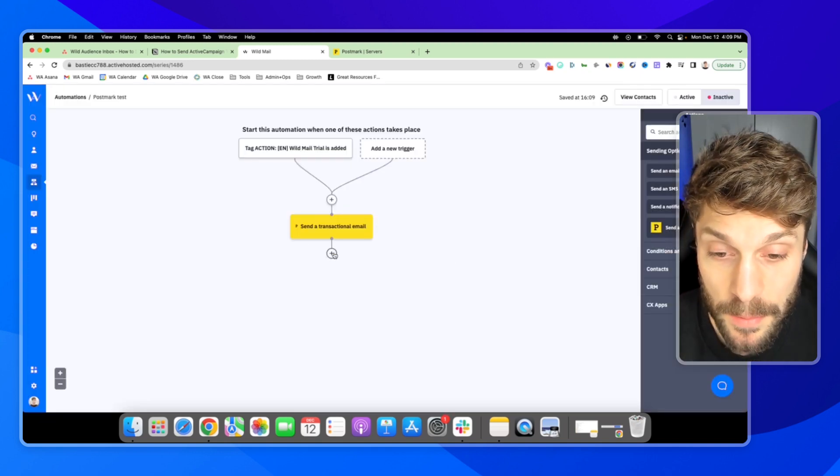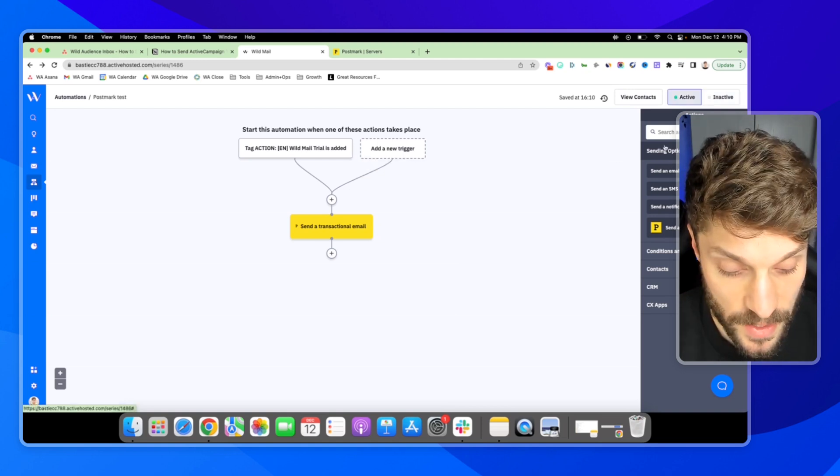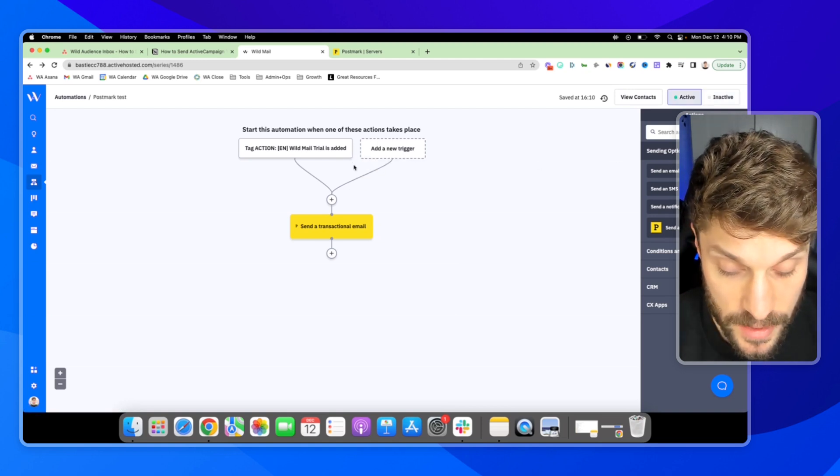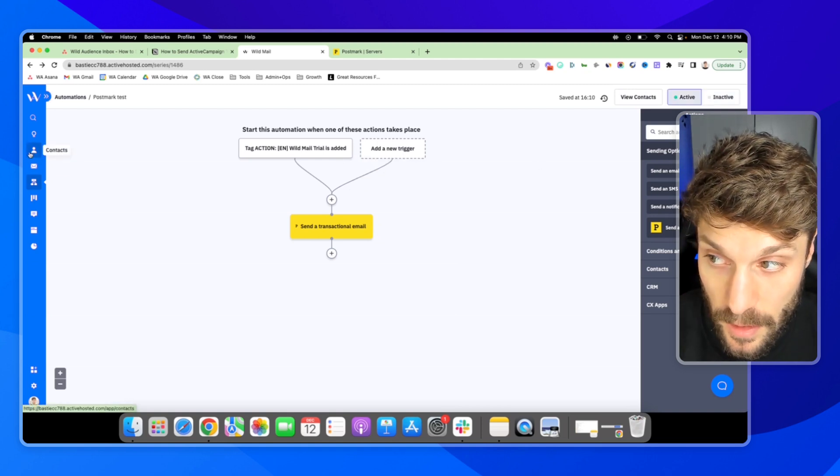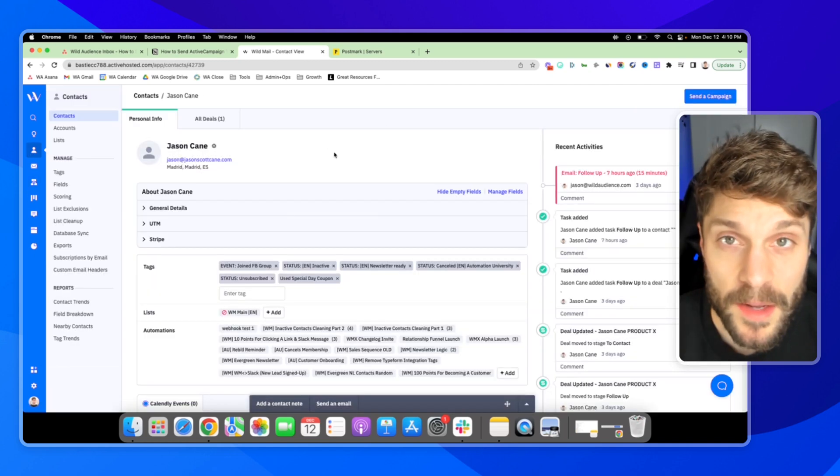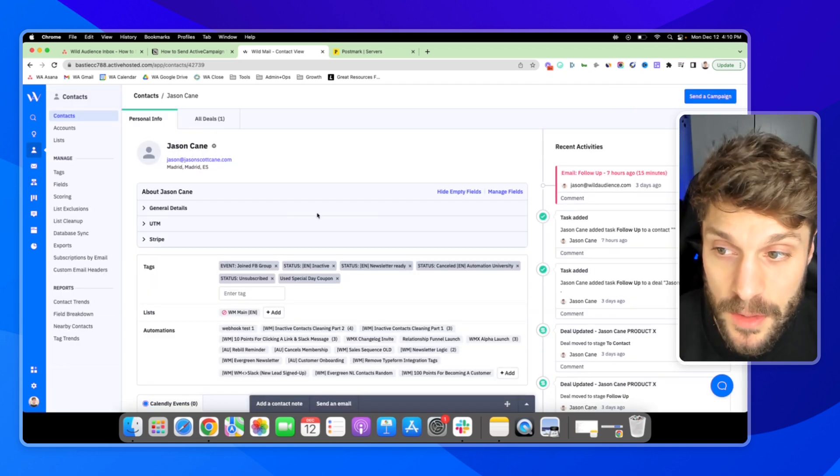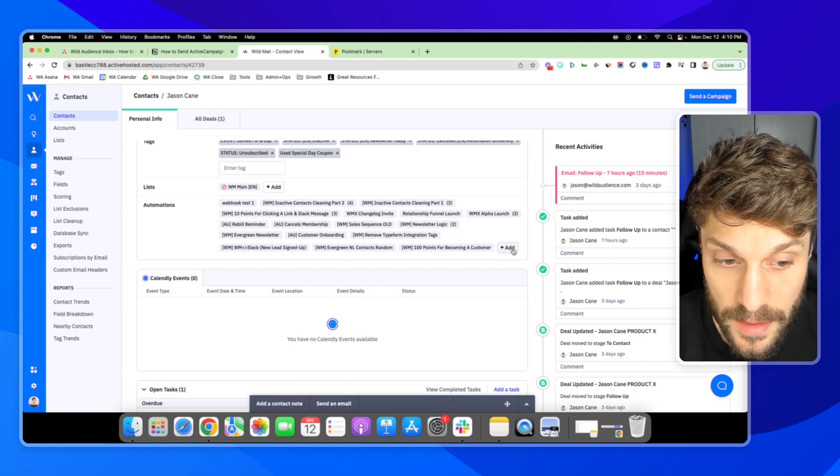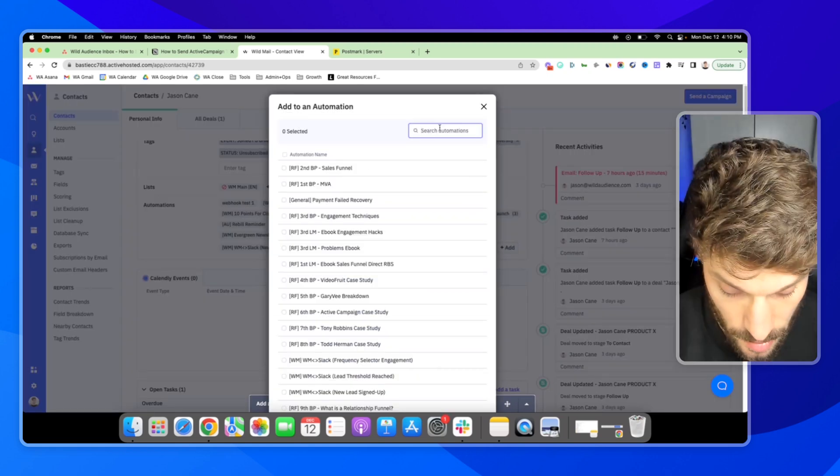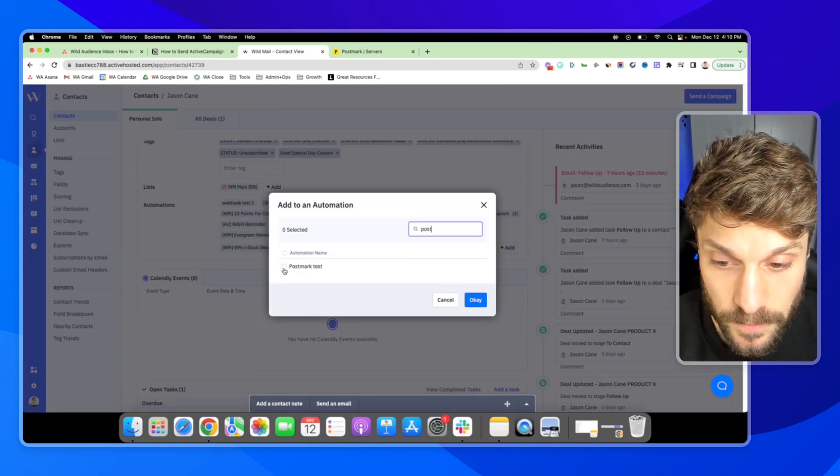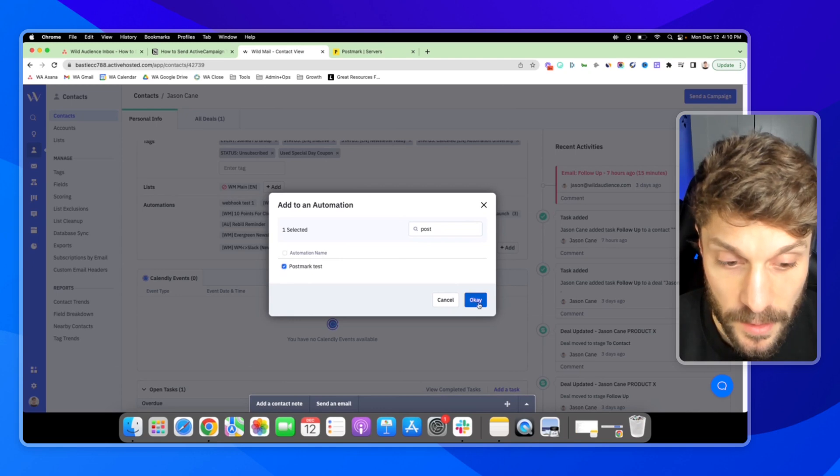And now we're able to send a transactional email. So we've set this automation to active and now I'll just send a trial contact through it. So here I am with my own account for a trial. I'll go down to automations and now I can add myself to the Postmark test. Hit OK.